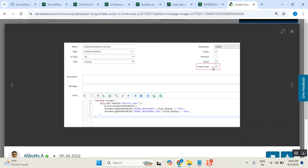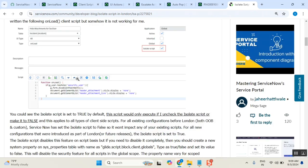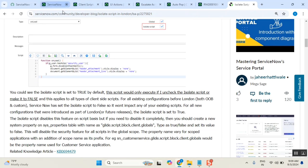Because isolate script equal to true means don't allow this one to communicate with the local bodies. Local HTML and all. Now you written the code of HTML, and then you only don't allow it. Then how it will work? It will not work. So isolate script is to isolate your script, not to communicate with your local scripts. Understood my everyone? Everyone understood?